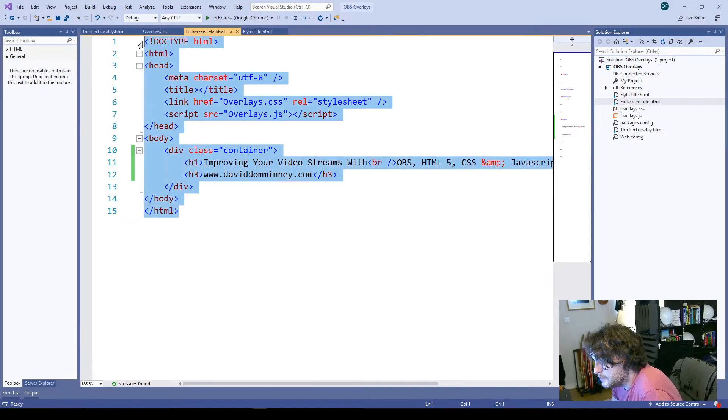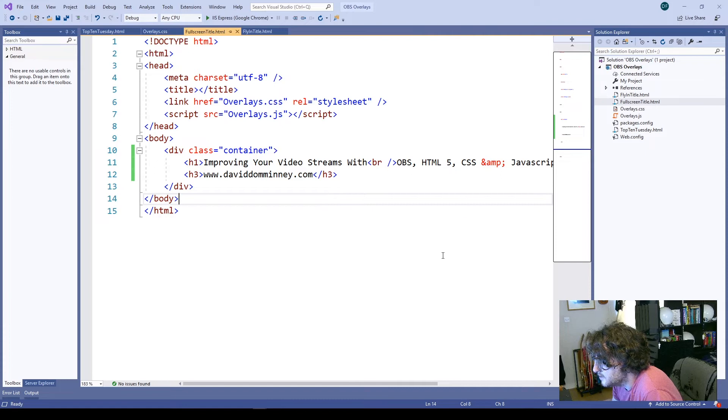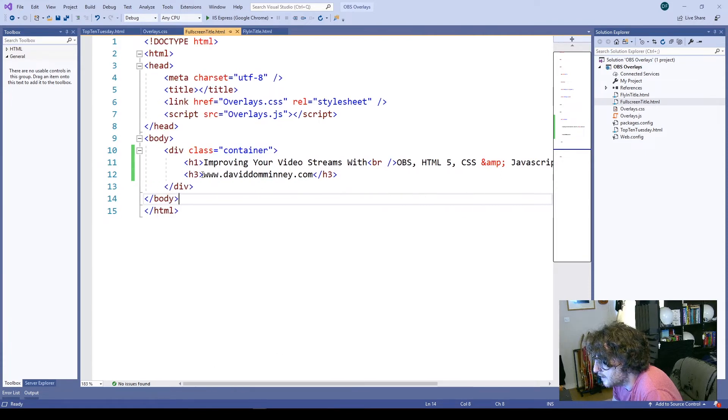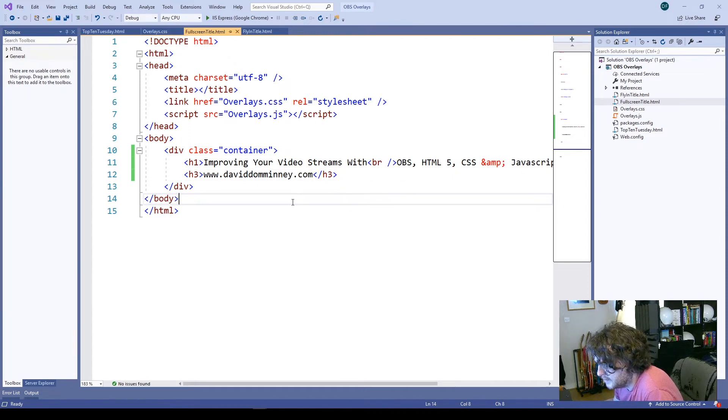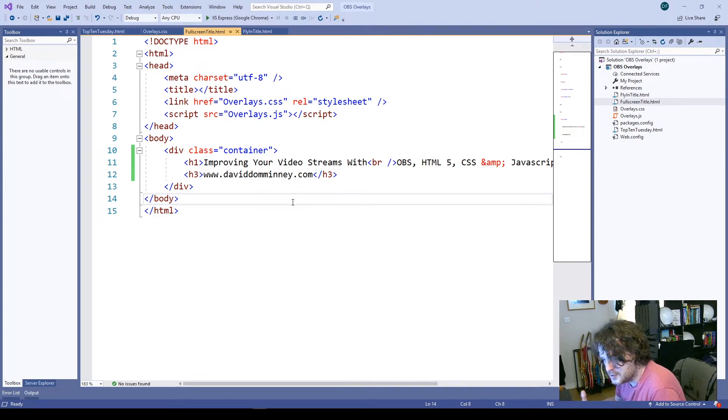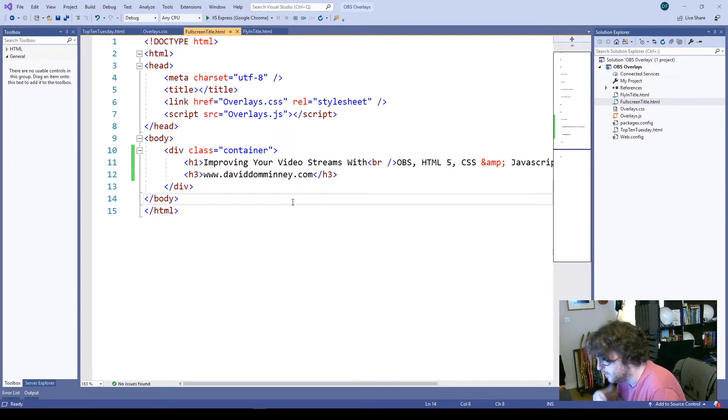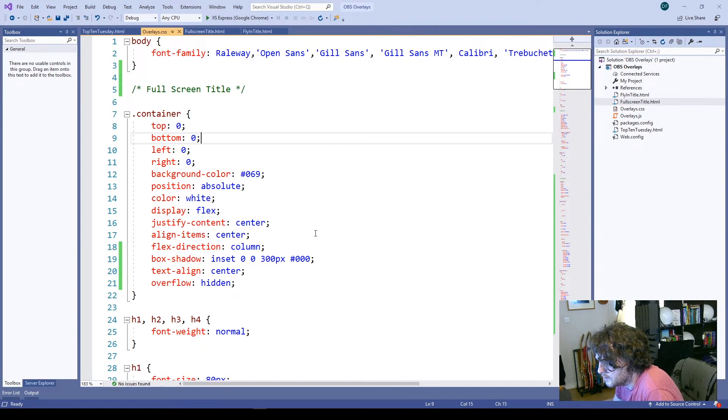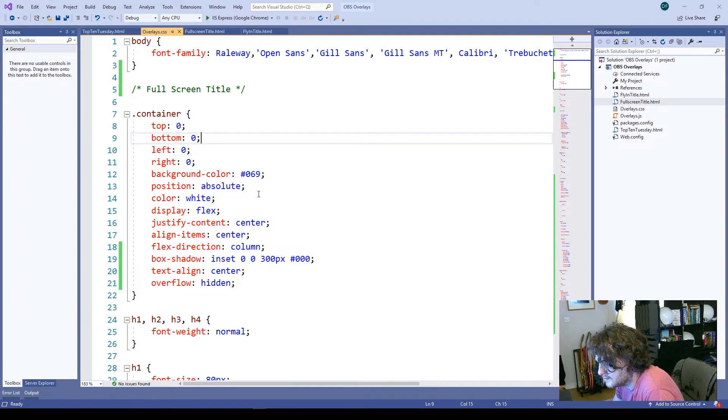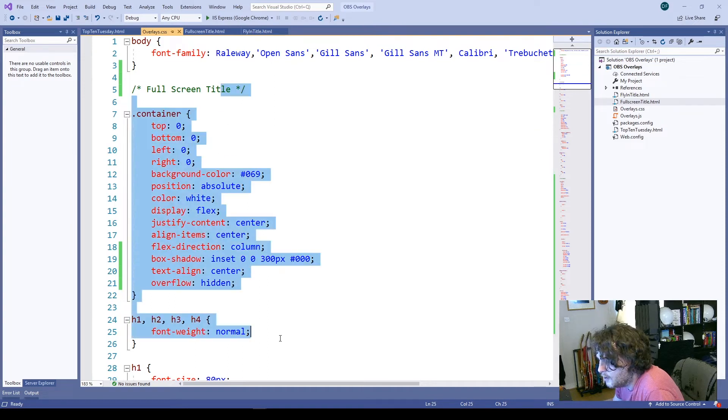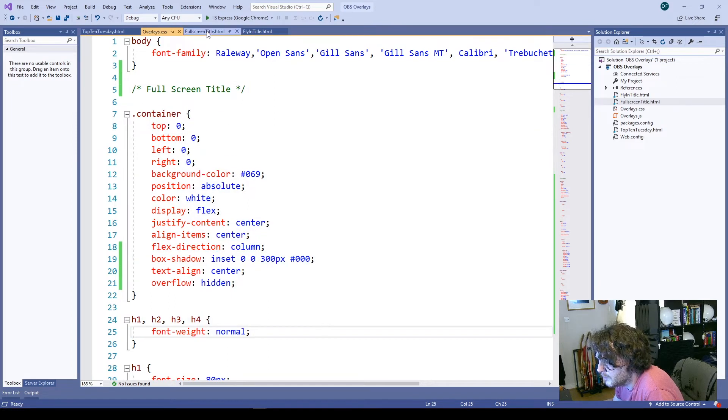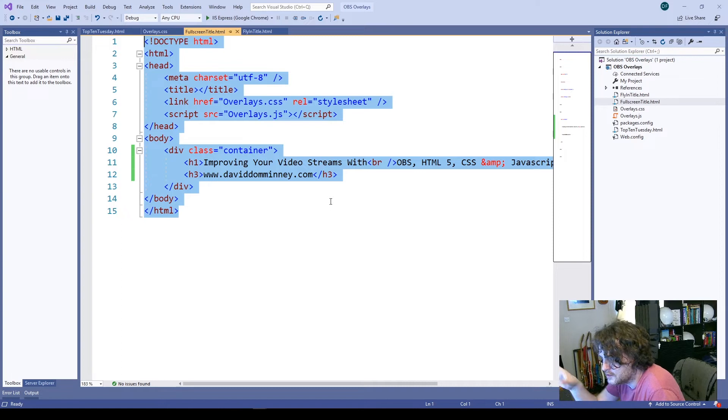At the beginning of the video, you saw a blue screen which said improving your video streams with OBS, HTML5, CSS and JavaScript, and it had my web address on it. Well, this is actually the HTML page which was displayed. HTML pages are basically what goes on under the hood to display you a web page, whether it be on your phone or on your tablet or on your computer. You also have a document called a CSS document, which gives the layout and font sizes and colors and other such things. It's nice to keep them separate because you can have one document with layout and then several pages that use the same layout.